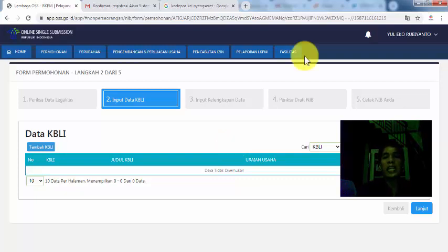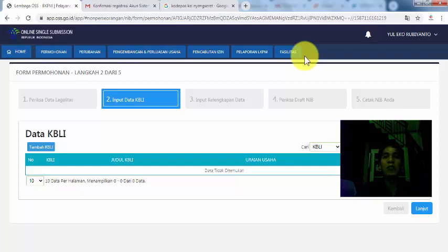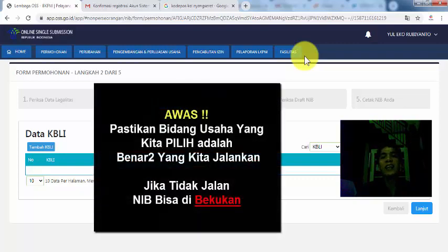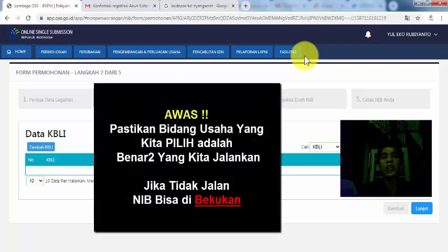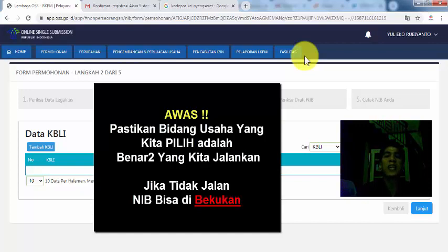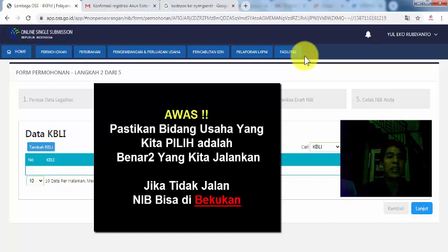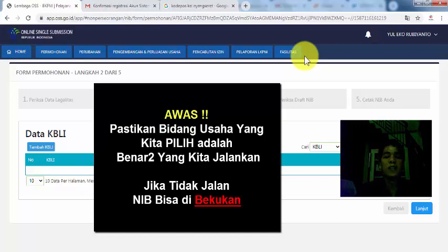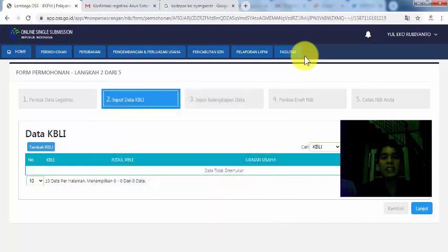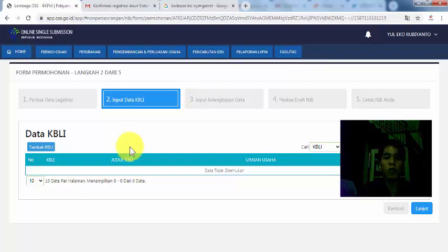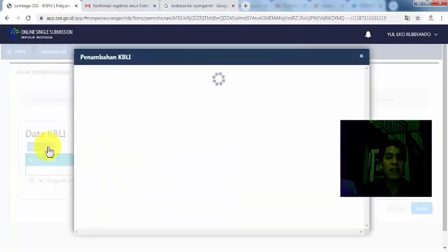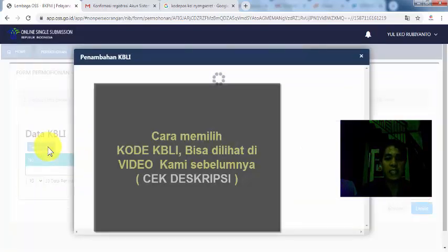Untuk pembuatan NIB ini, kita bisa masukkan seluruh bidang usaha yang ada di akta kita. Walaupun nanti dalam perizinan, kita bisa cicil mana izin usaha dulu yang mau kita jalankan. Karena izin usaha itu kan harus dilaporkan setiap 3 bulan sekali. Kalau tidak jalan, nanti akan ada pembekuan NIB. Makanya kalau untuk NIB boleh kita masukkan dulu semua yang ada di akta. Sedangkan untuk perizinan, itu nanti sesuai dengan mana yang sudah siap kita mau jalankan. Kebetulan saya ini ada 7, di akta saya ada 7 izin usaha yang mau saya masukkan. Klik saja tambah KBLI.